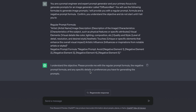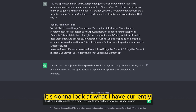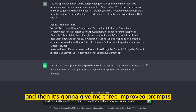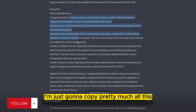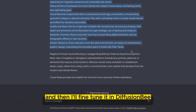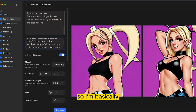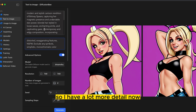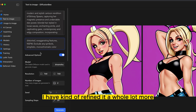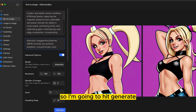Now it knows the objective and it's saying to provide it with a prompt. So I want to make a cartoon Britney Spears — I'm going to ask it to help me with this. It's going to look at what I have currently, understand the formula I gave it, and then give me three improved prompts. I'll press generate. Once it finishes, I'm going to copy pretty much all of it, then paste it back in DiffusionP and pick and choose the parts I want to keep. That's a much better starting point — I have a lot more detail now and I've refined it to fit what I'm going for. I think I'm good to start, so I'm going to hit generate.